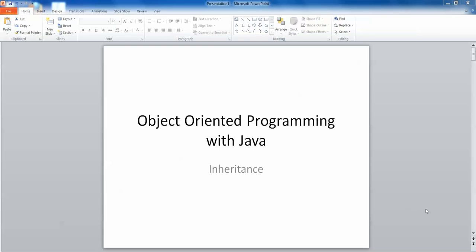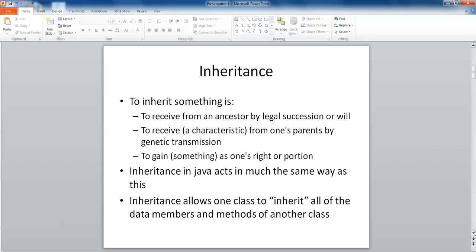Hello and welcome. In this short video we're going to look at the concept of inheritance and writing code for super and subclasses that use inheritance in Java programming. To inherit something could be defined as to receive from an ancestor by legal succession or will, to receive a characteristic from one's parents, or to gain something as one's right or portion. These are all concepts familiar in day-to-day life and Java inheritance is no different — it acts in the very same way. Java inheritance allows one class to inherit all of the data members and methods of another class.